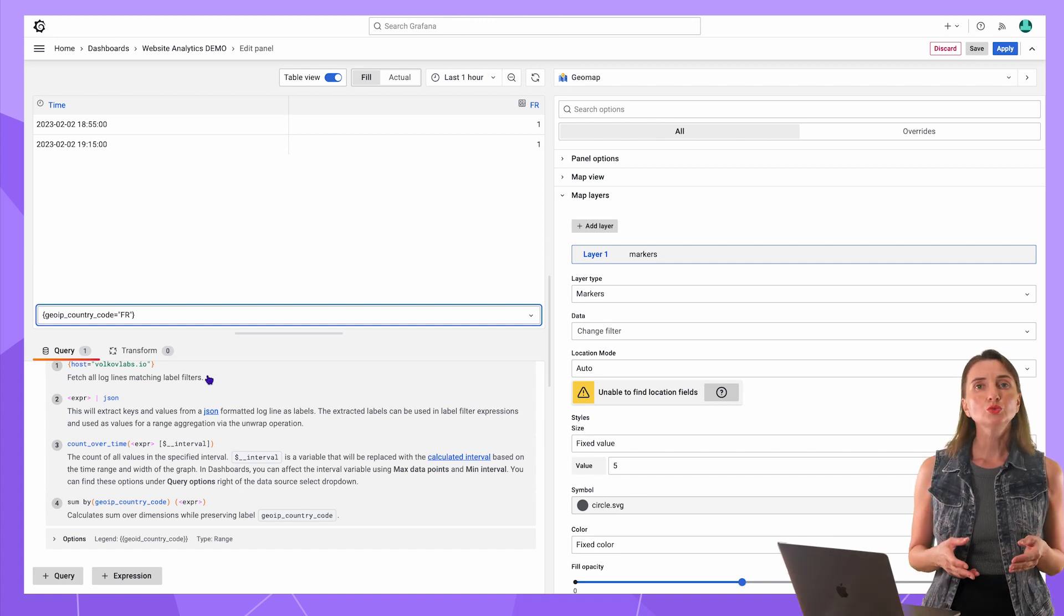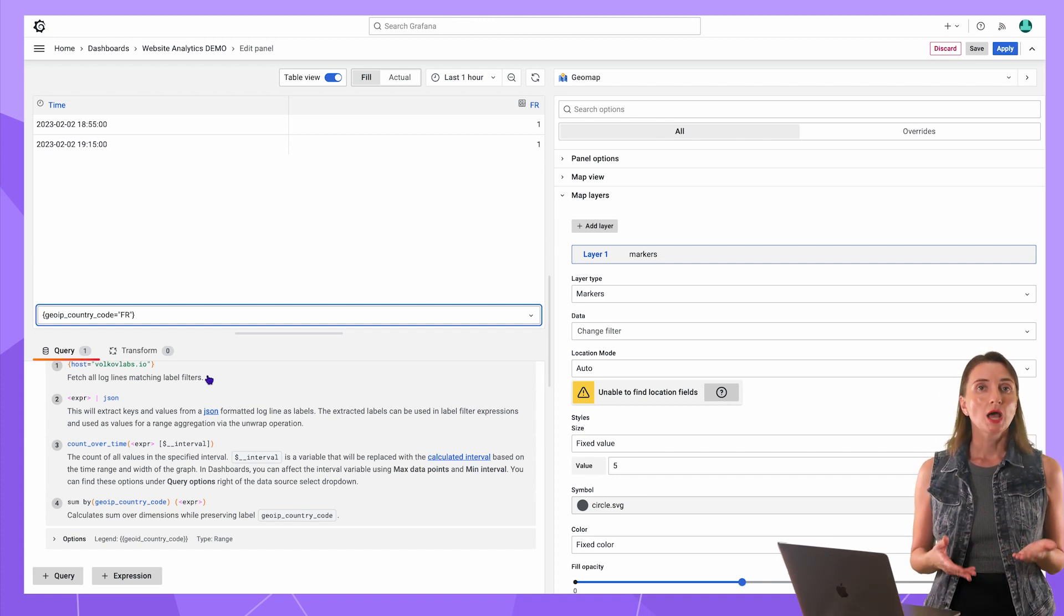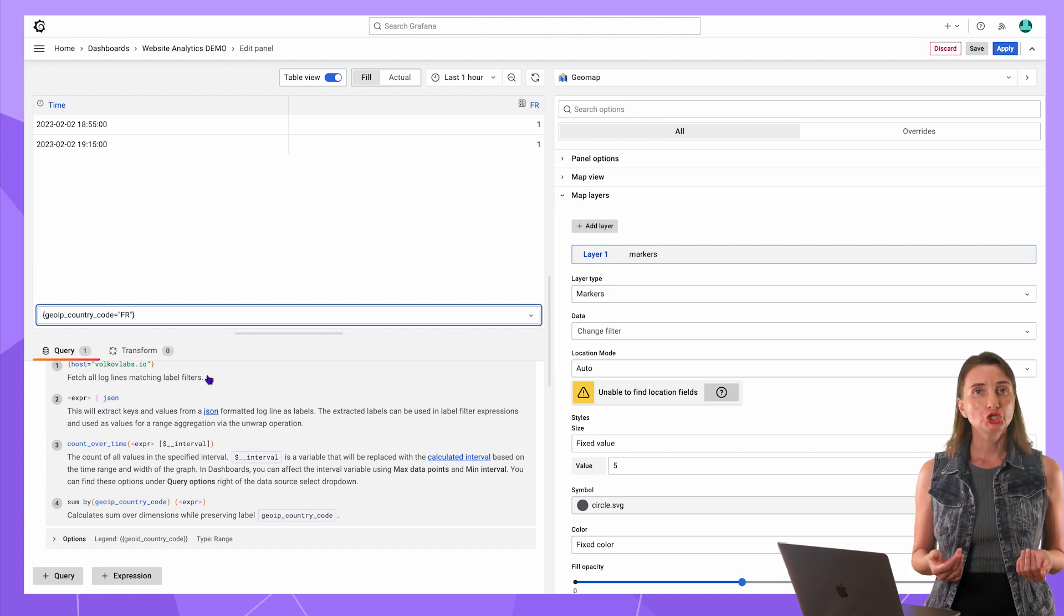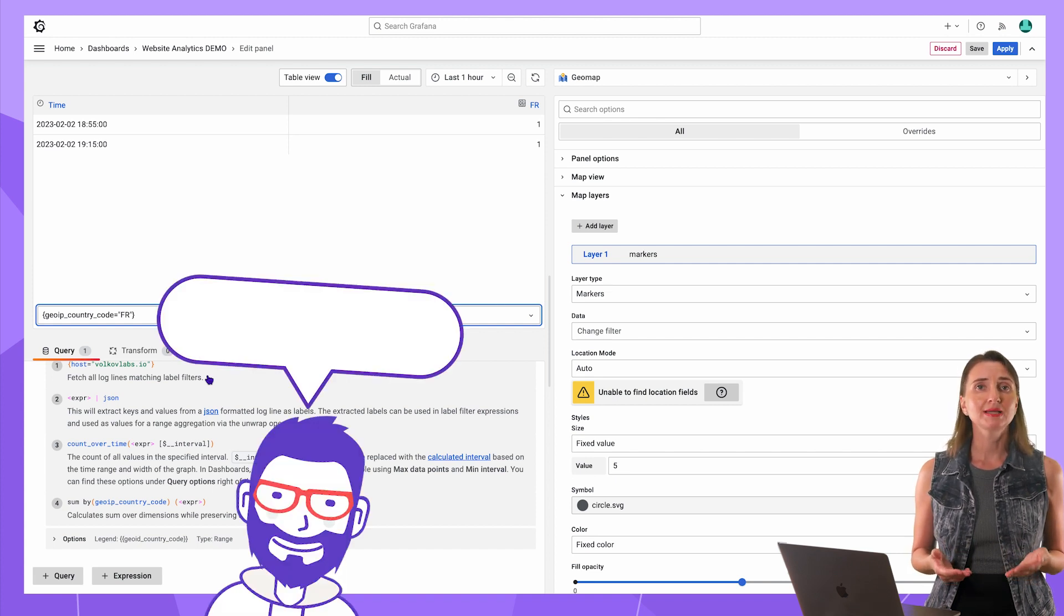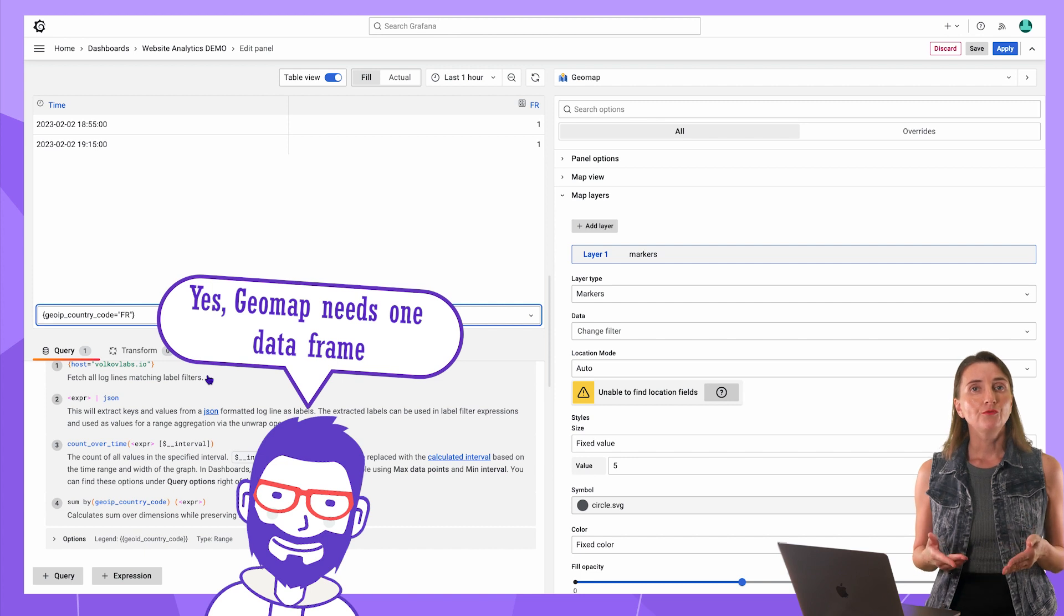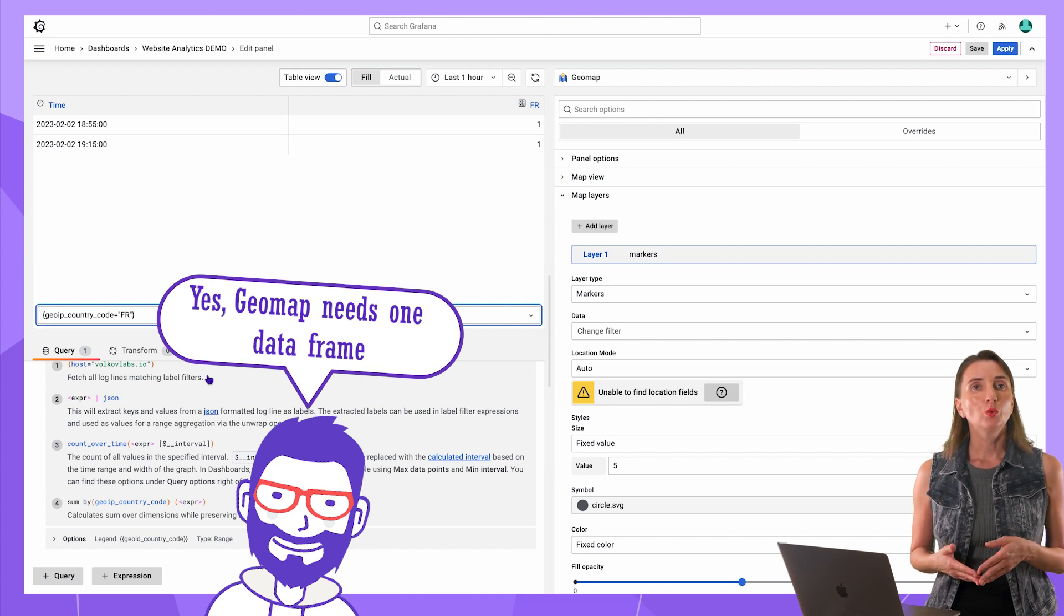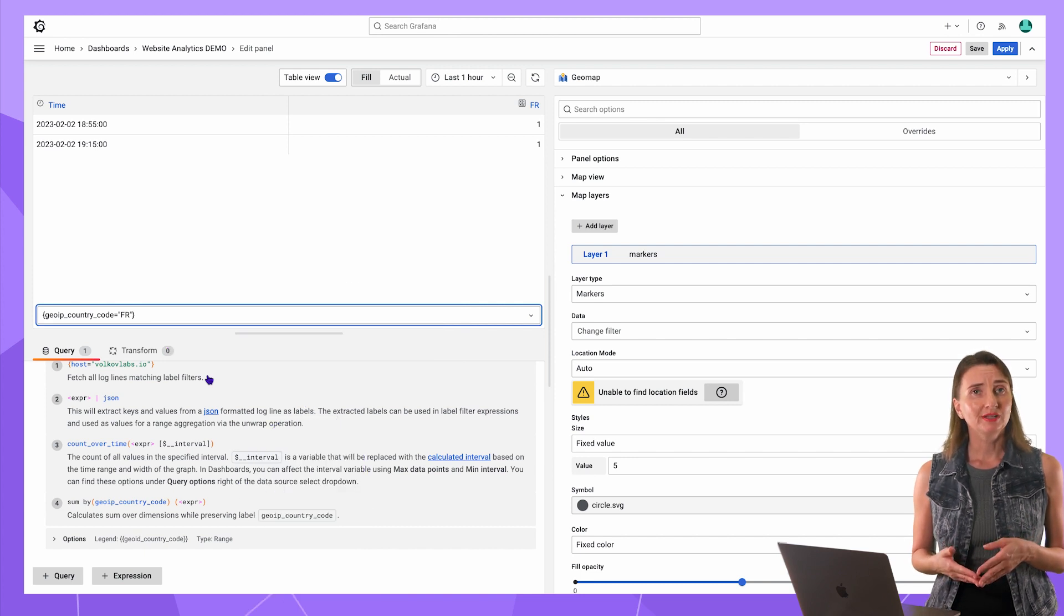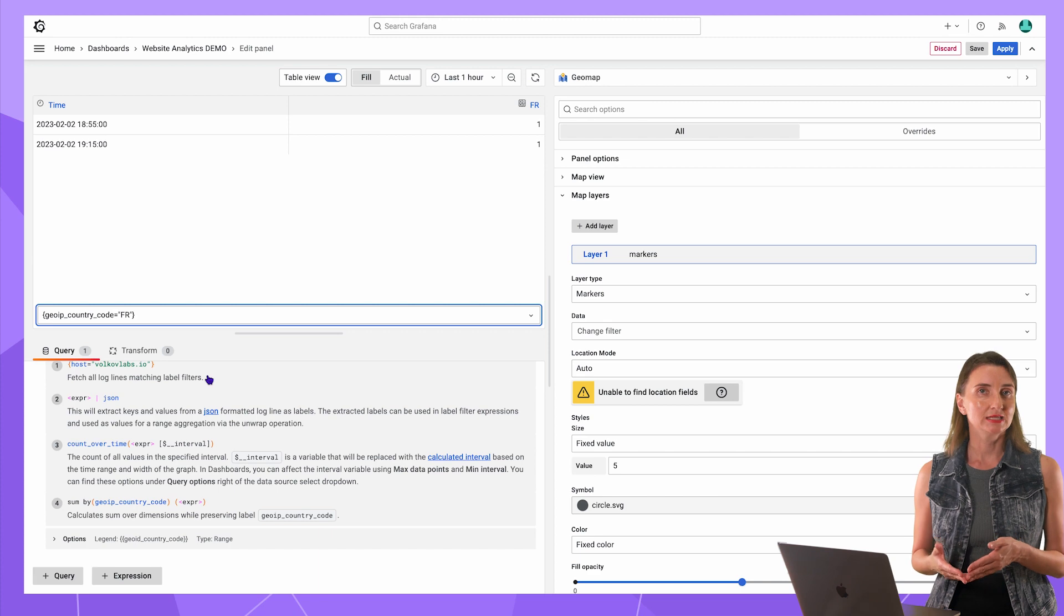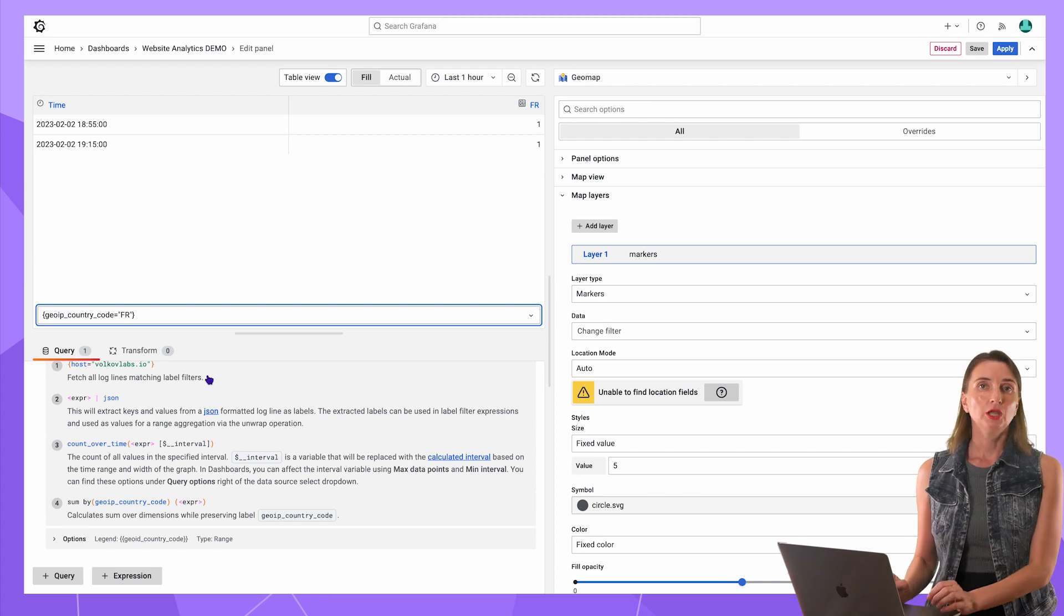This is what the data source retrieves. I already know that my visualization panel, my GeoMap expects data in a slightly different format. Before working on the panel configuration, I need to transform data layout. It could be done using data transformation.